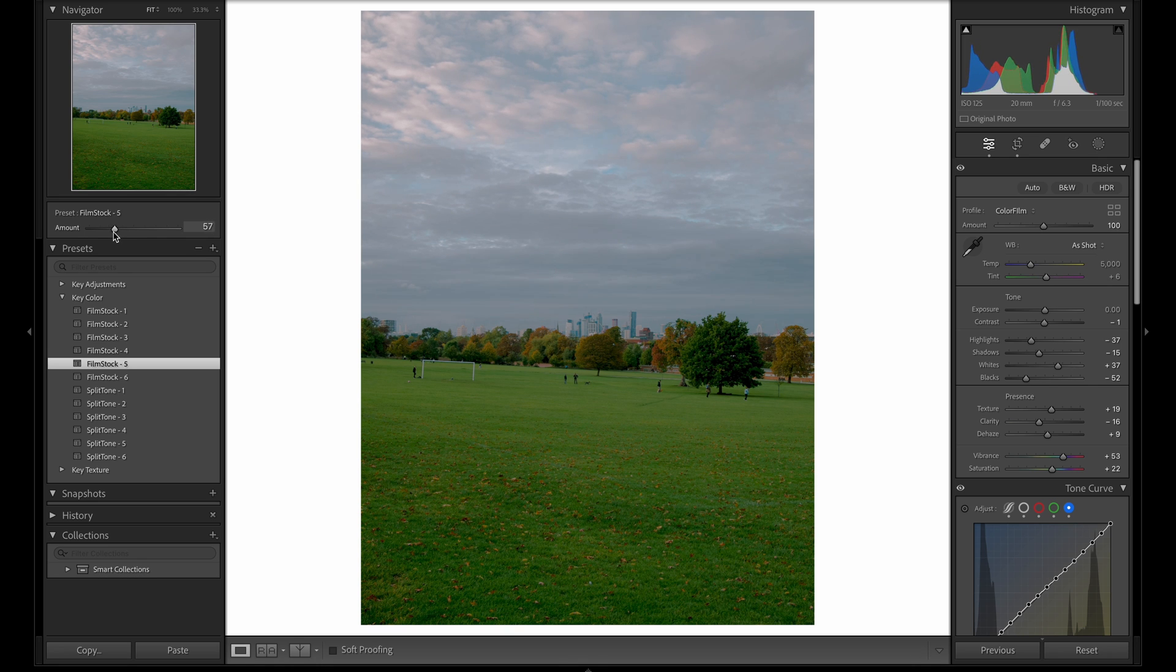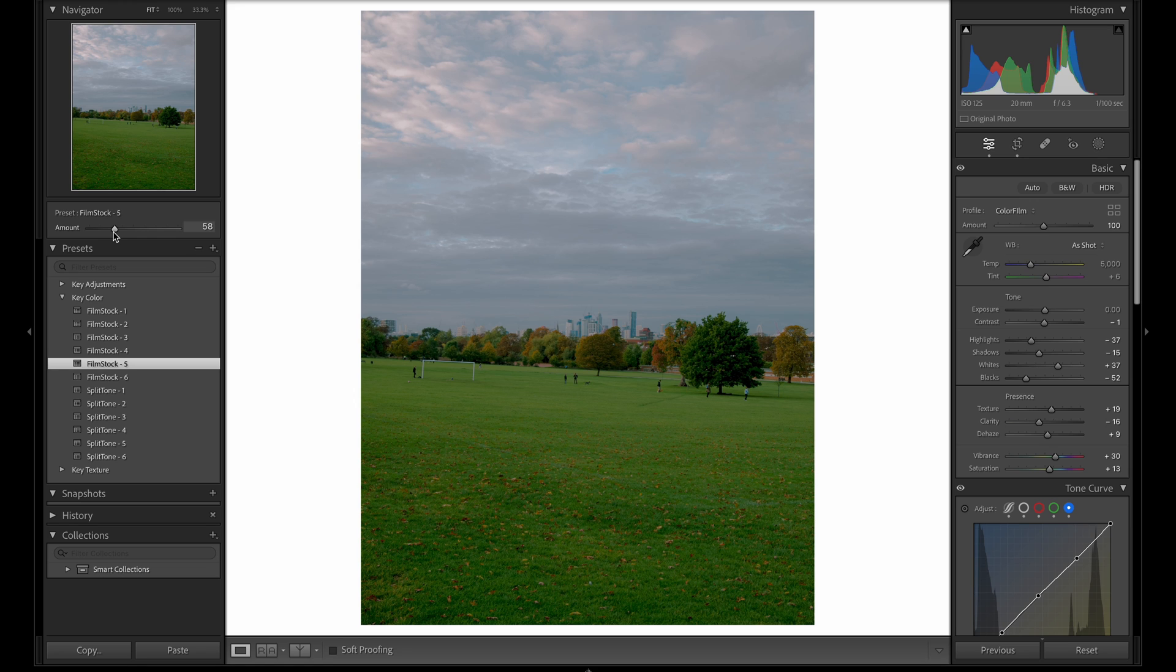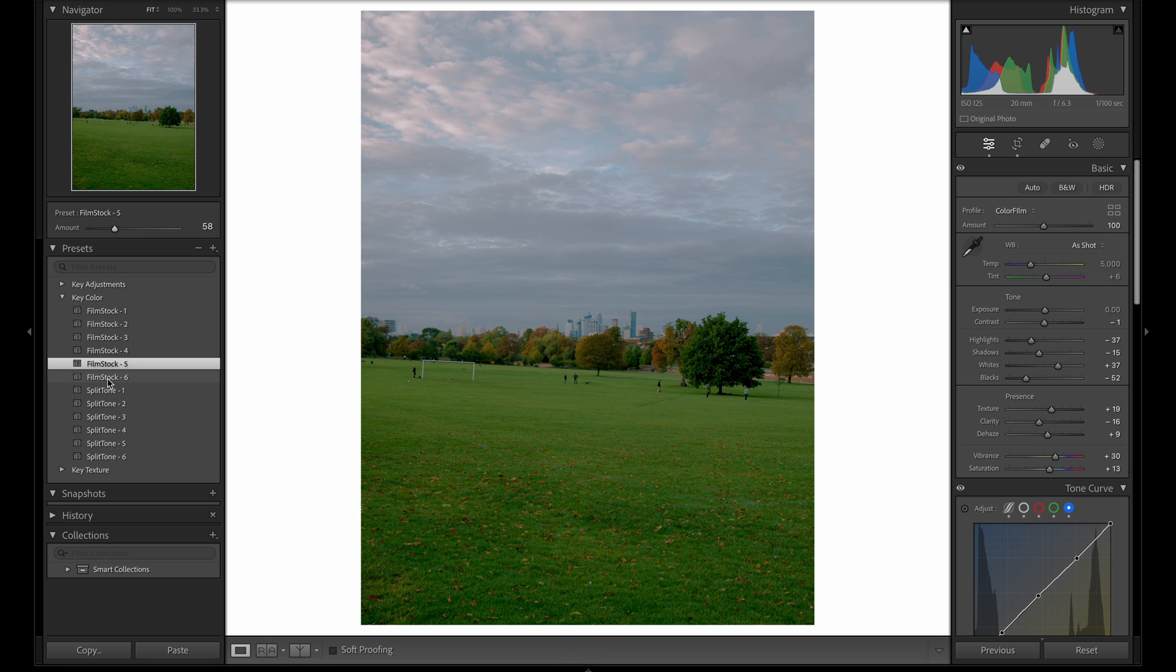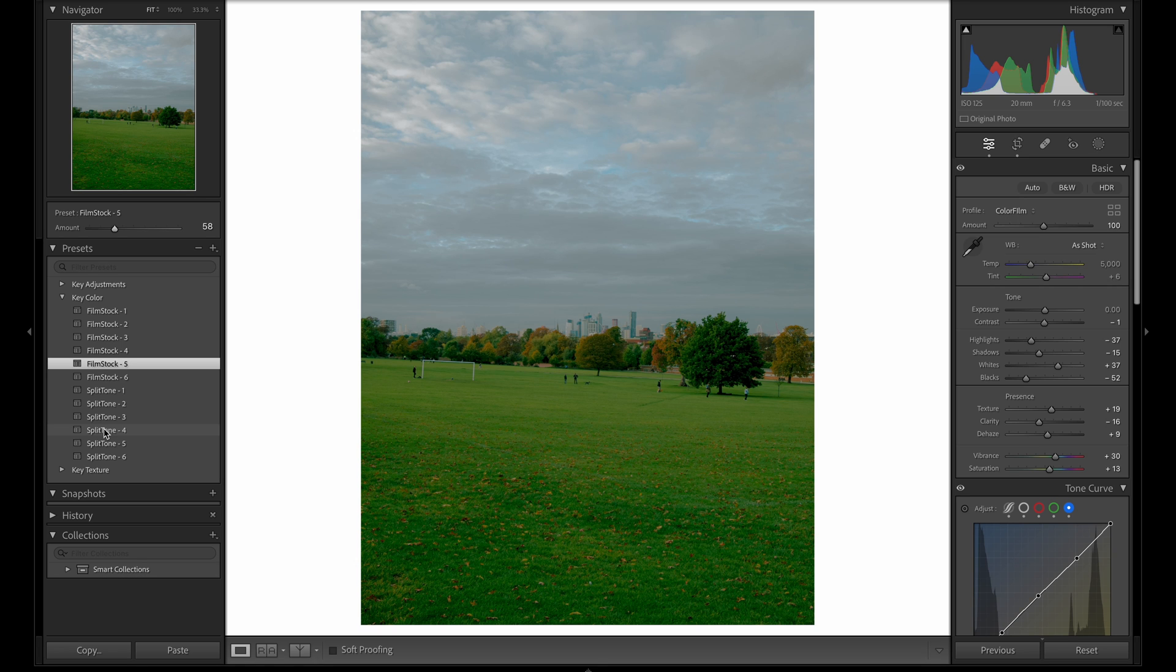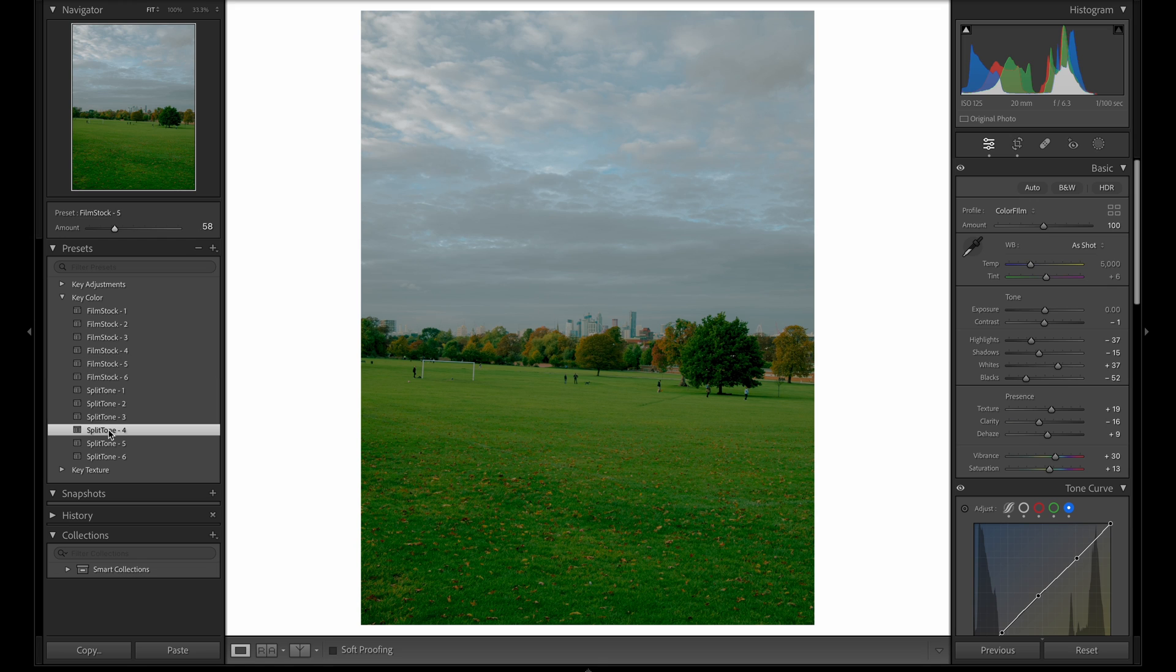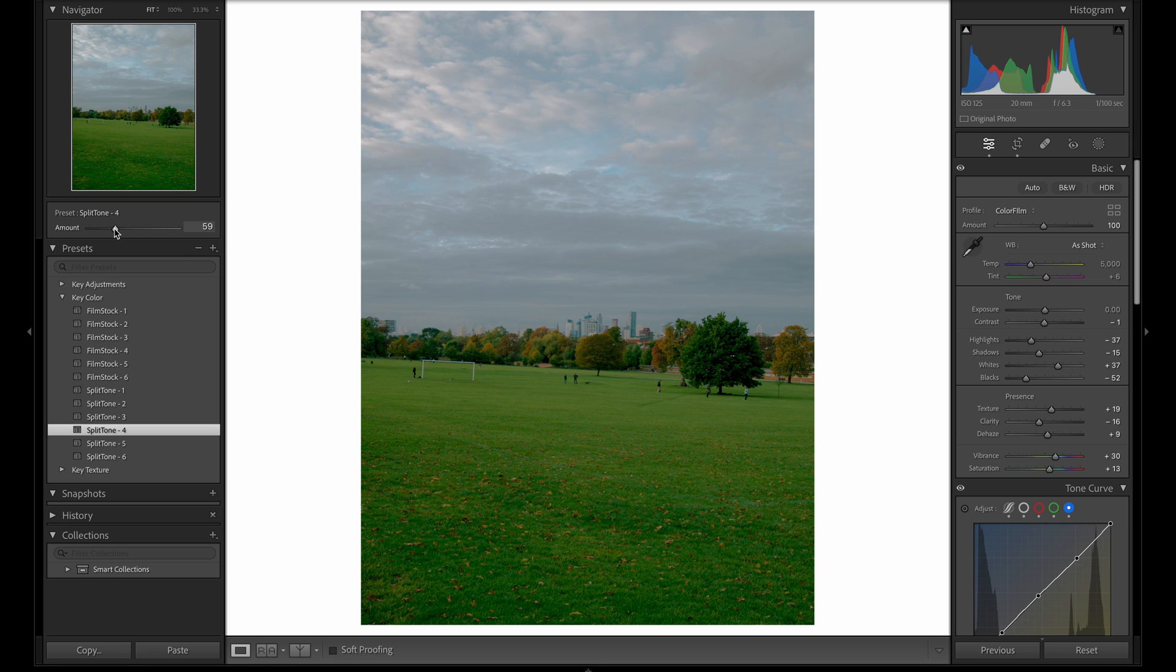Now we can move on to the split toning. By this point you might already be happy with the way the image looks. Quite a lot of the time, less is more when it comes to developing a film-like image. There's already a fair bit of split toning in the point curves of the film stock options, but if you're after some color casts which are characteristic of either cross-processed or expired films, you can pick from one of these options. I really like split tone 4 for this image, and I'll dial back the opacity ever so slightly.